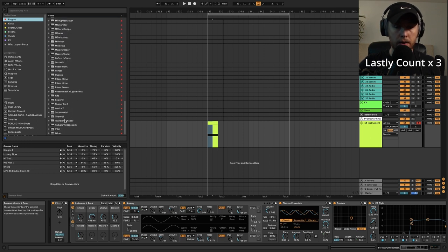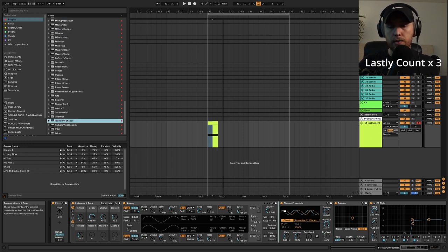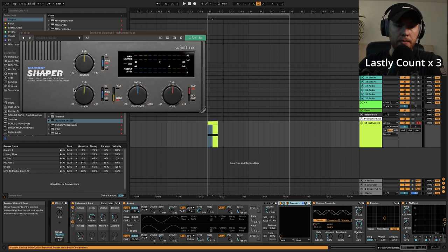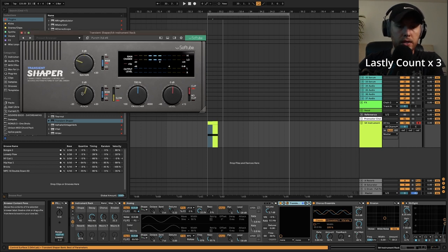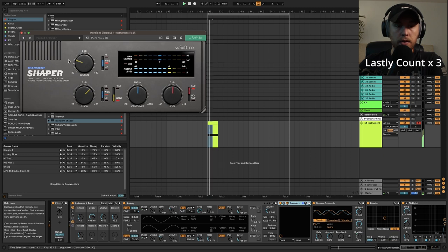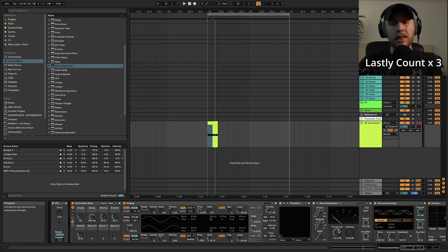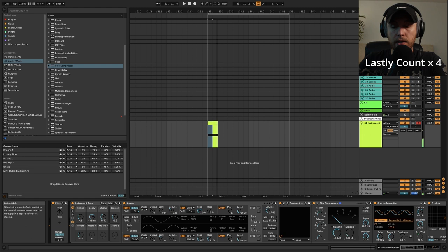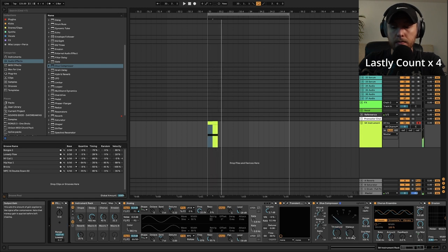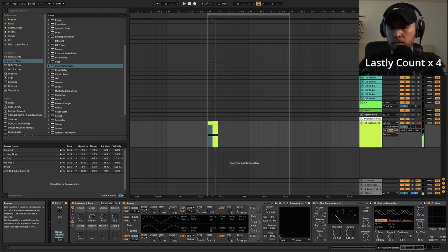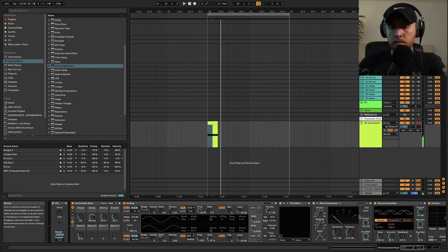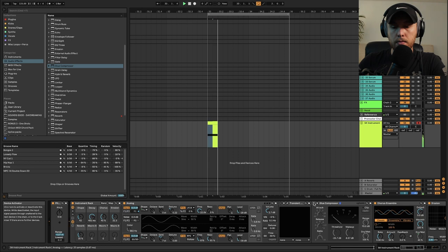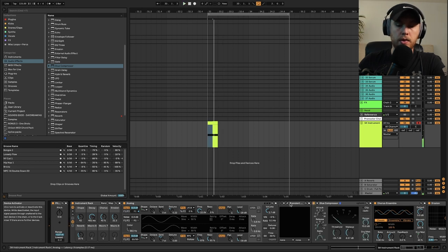So I'm going to grab that right here and I'm going to put this right at the front of the effects chain. I'm going to turn down the sustain and bring up the punch a little bit. And the last thing I'm going to add after the transient shaper is a little bit of glue compression. You can hear the difference there.